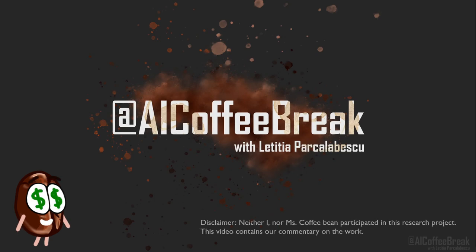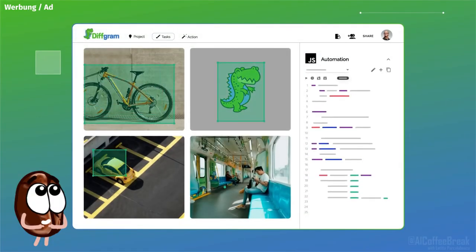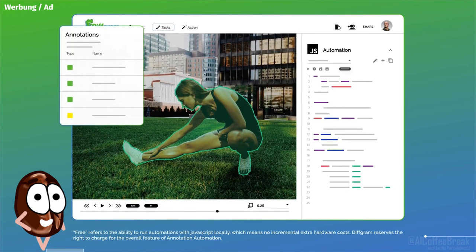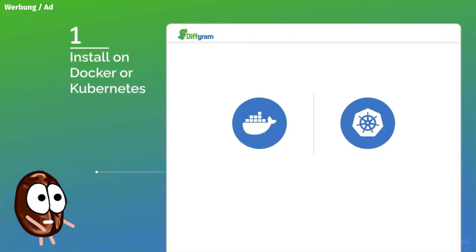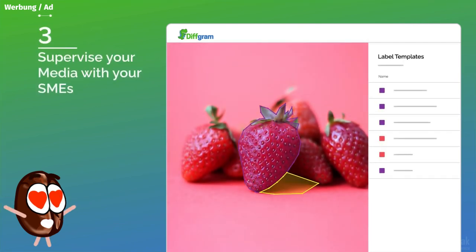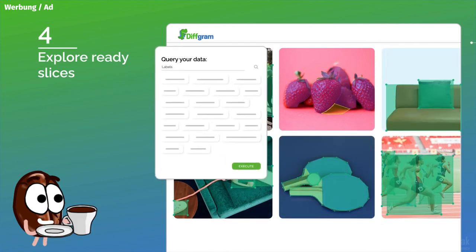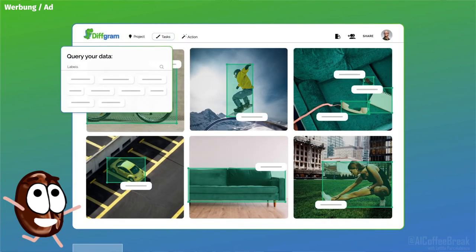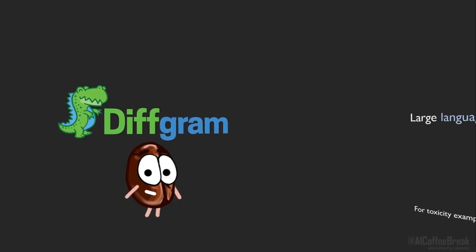But first, check out our sponsor of today — Divgram. The quality of your machine learning model depends on the quality of your training data, making training data the heart of all machine learning systems. But why would you trust a closed-source solution for something as important as your data? Divgram is an open-source platform for everything related to training data. With contributors from all around the world, Divgram helps you create and manage unlimited, high-quality training data. Find out more about Divgram from the link in the description. Now, back to the video.